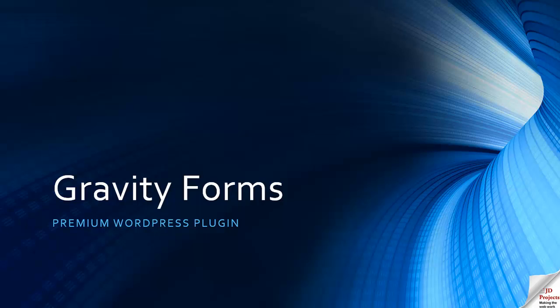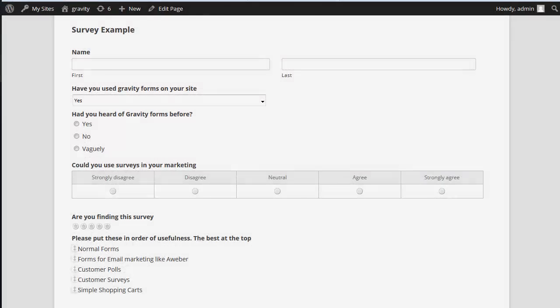Hello, this is JD and we're going to have a look at the survey add-on for the Gravity Forms Premium WordPress plugin.